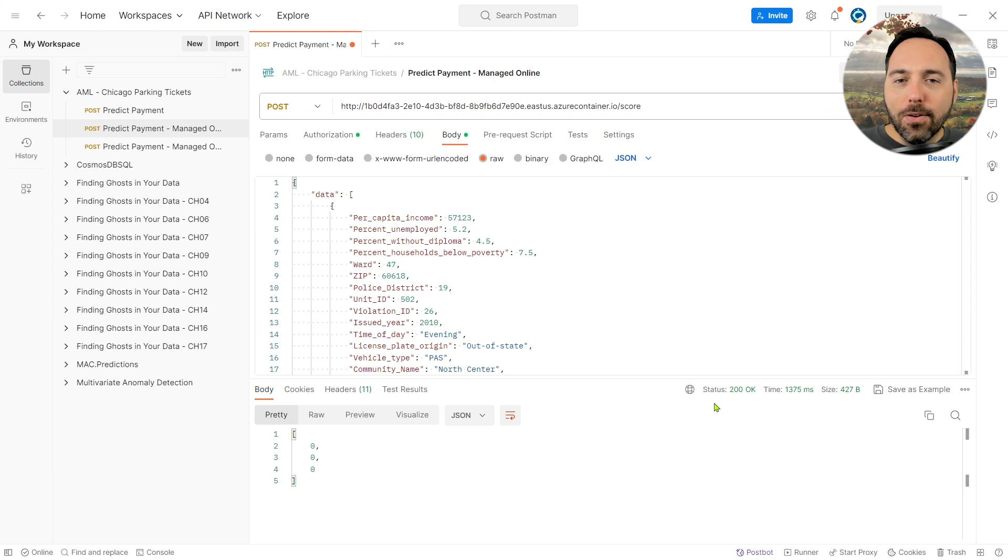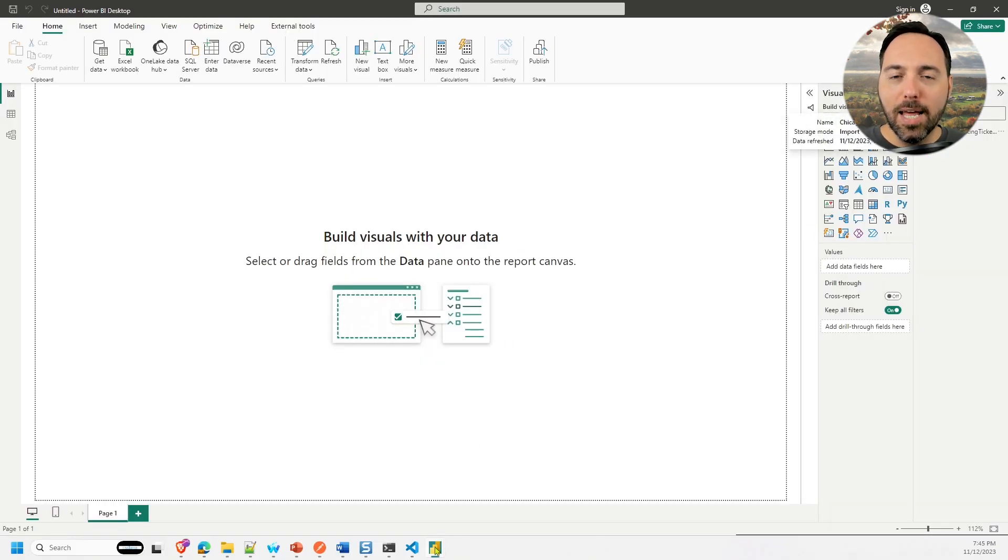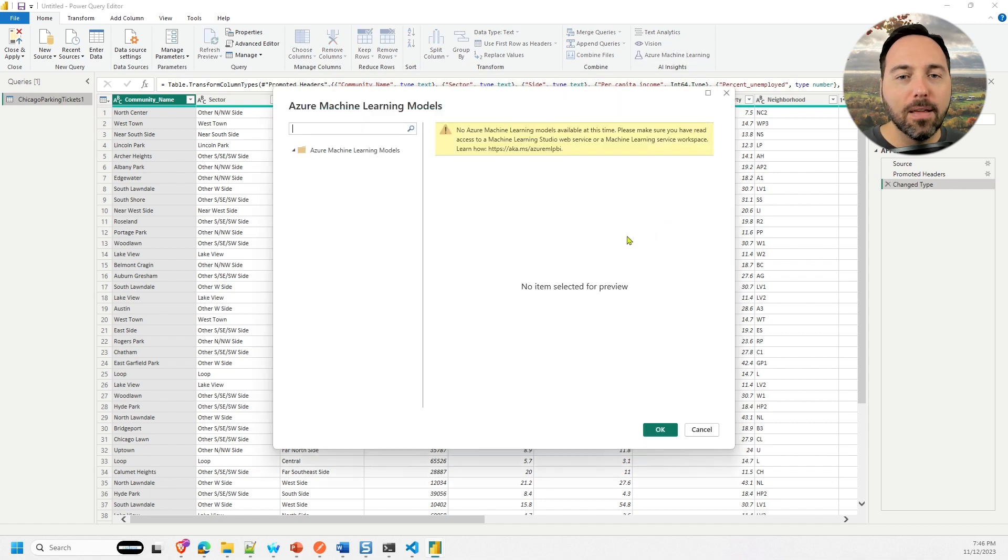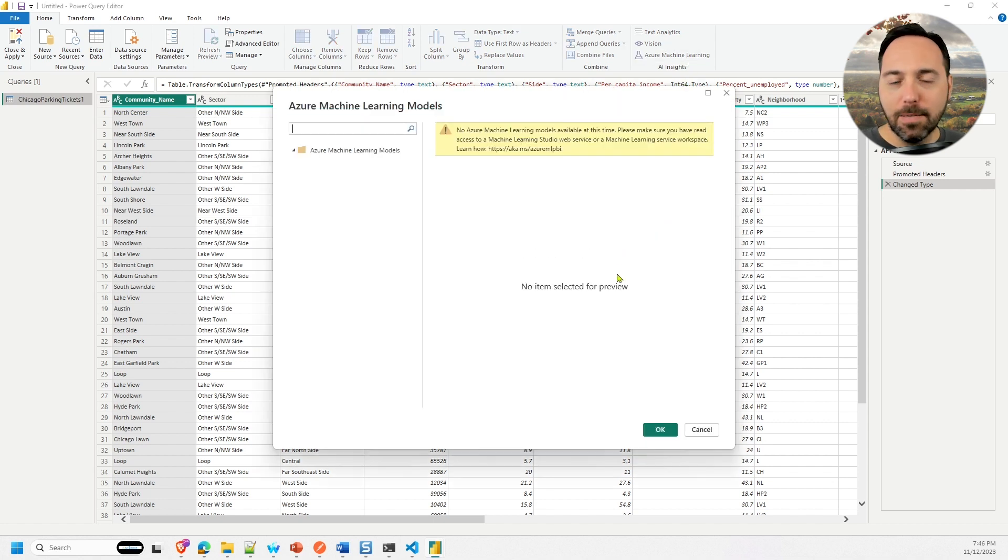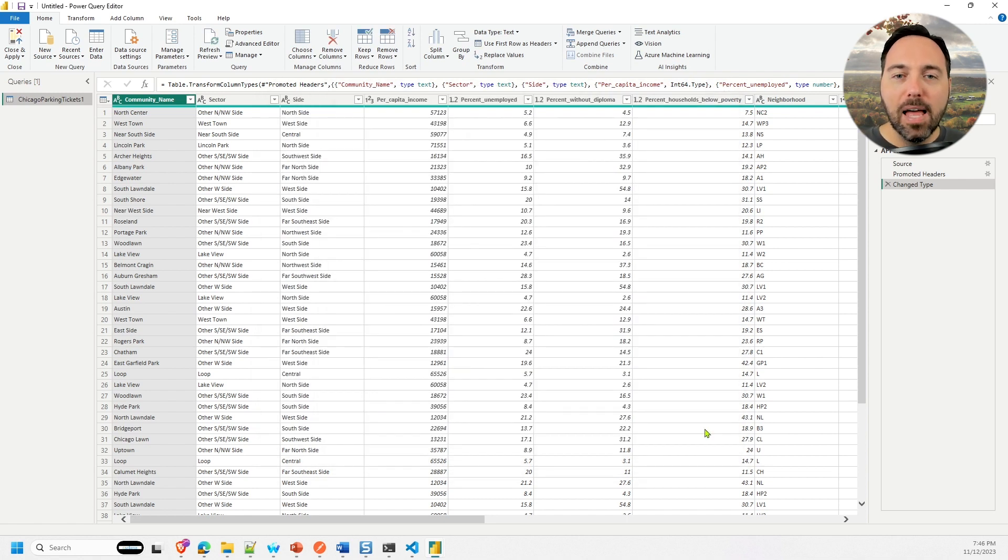Let's close this window showing no models and select the Azure Machine Learning option again, and still nothing. Okay, another possible issue you can run into involves caching of results. Let's fix that.